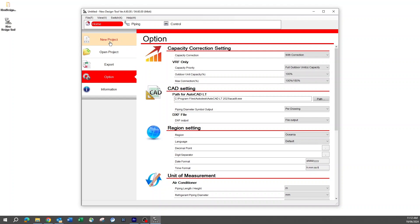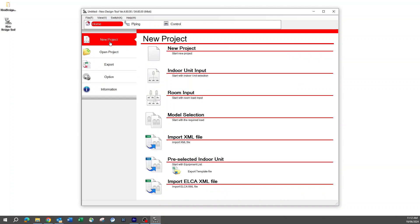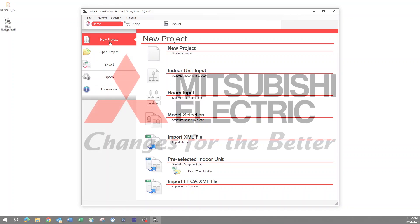Once these settings have been made, the design tool program is now set up for you to start your selections on Mitsubishi Electric air conditioning systems.